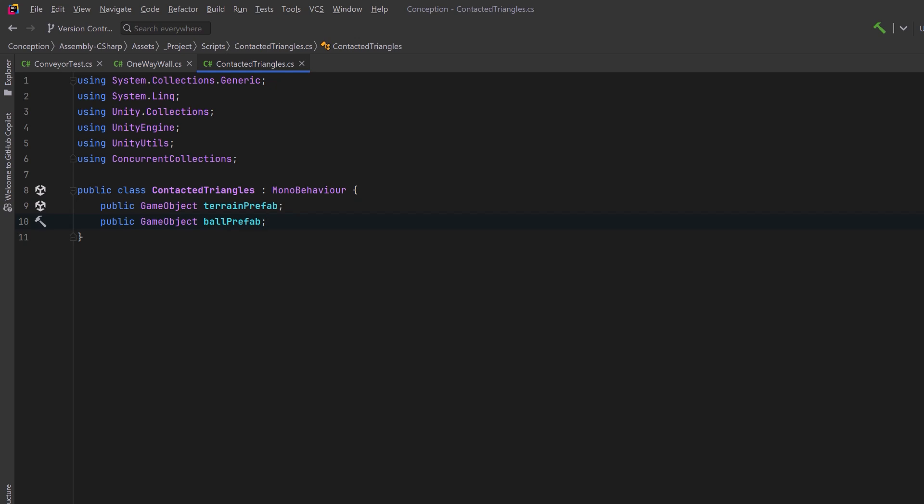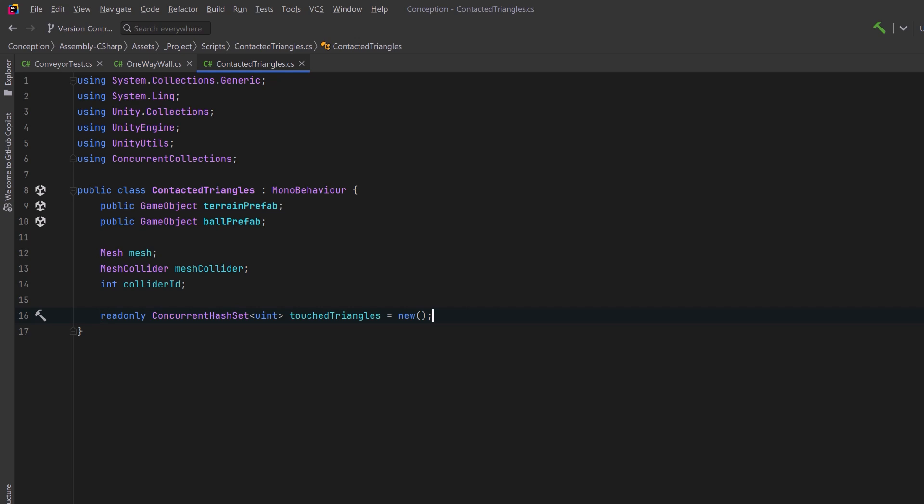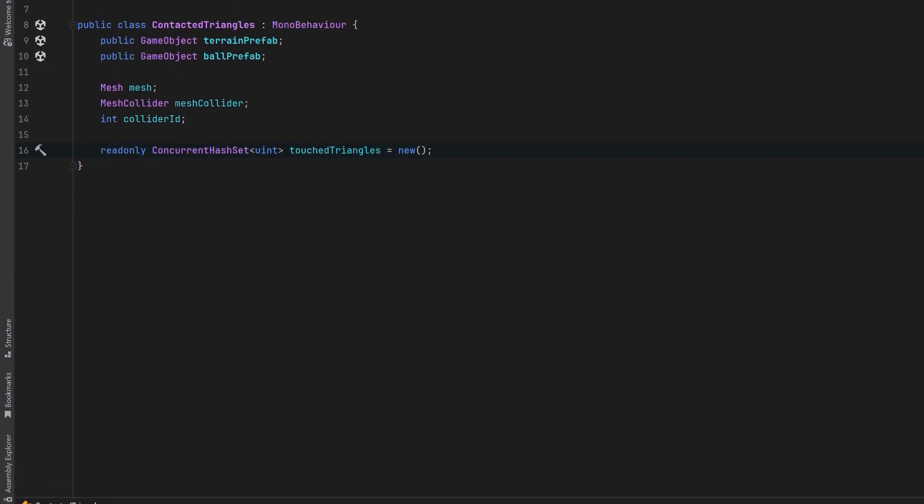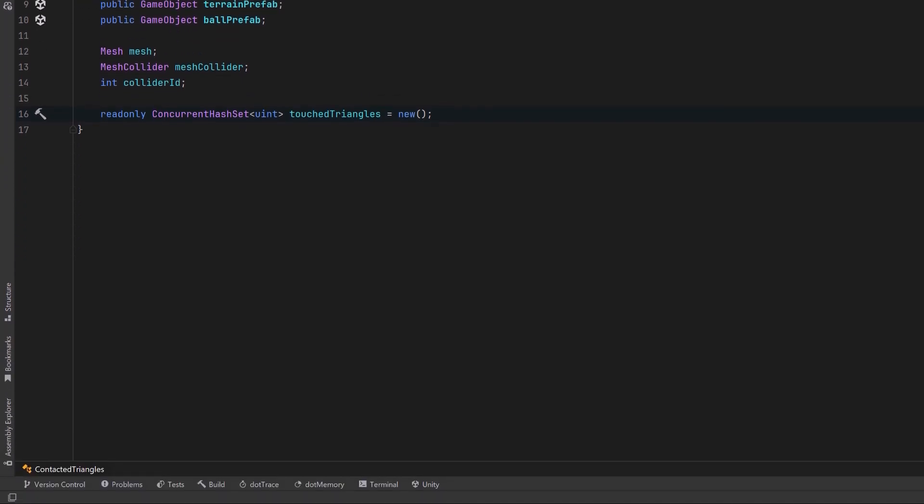From our terrain prefab, I'm going to want to get a reference to its mesh and its mesh collider, and we're going to store its collider ID. Now while Unity is calling our delegate function when it's trying to resolve collisions, I want it to store data in my concurrent hash set of type uint. That's going to represent all of the different triangles on our terrain that get hit by our obstacle.